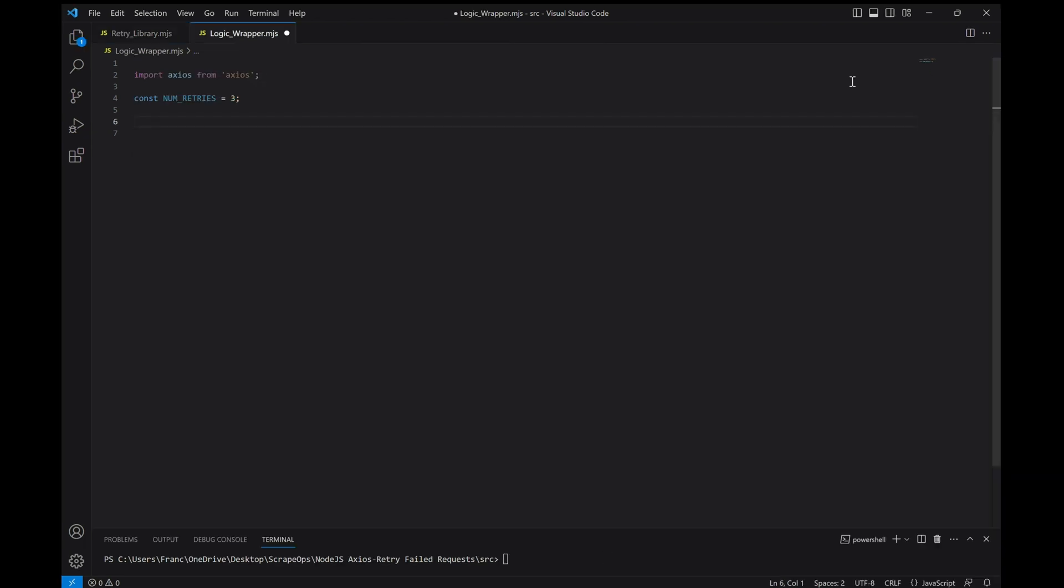The next method is the logic wrapper. For this method, we'll be building our own retry logic around our request functions. Let's start by keeping our constant num retries up here. Then let's get straight into our asynchronous function that will contain all of our code.